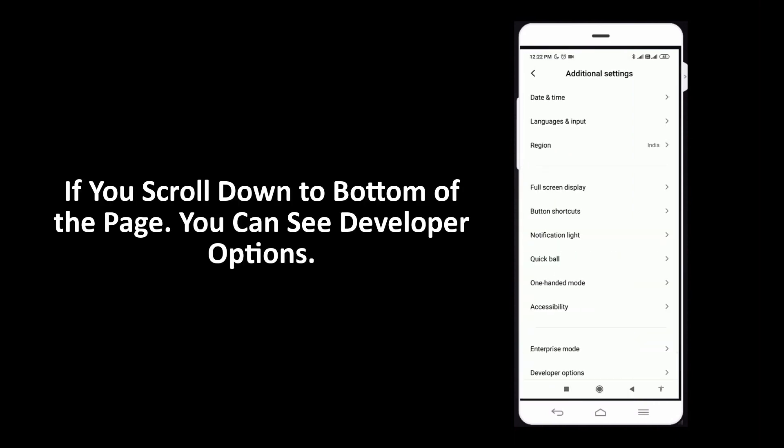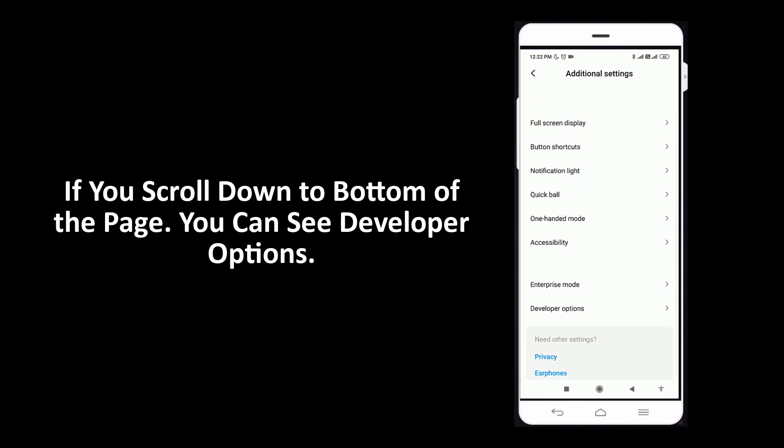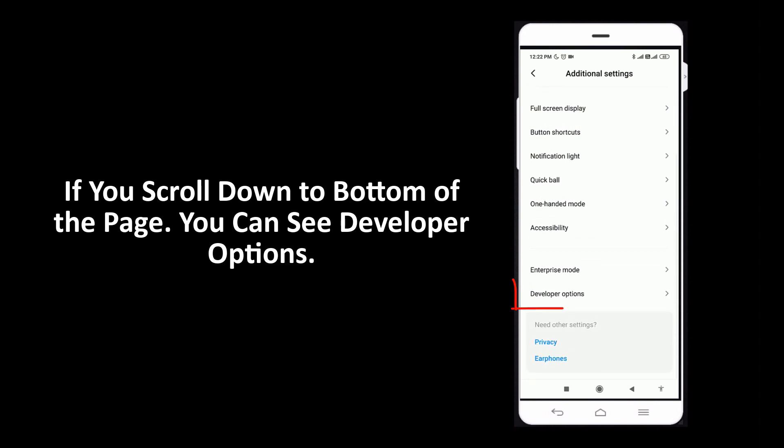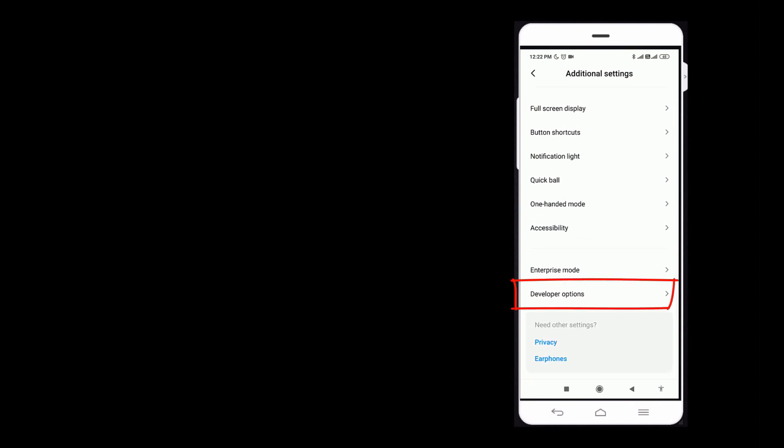If you scroll down to bottom of the page, you can see developer options. Tap on developer options.